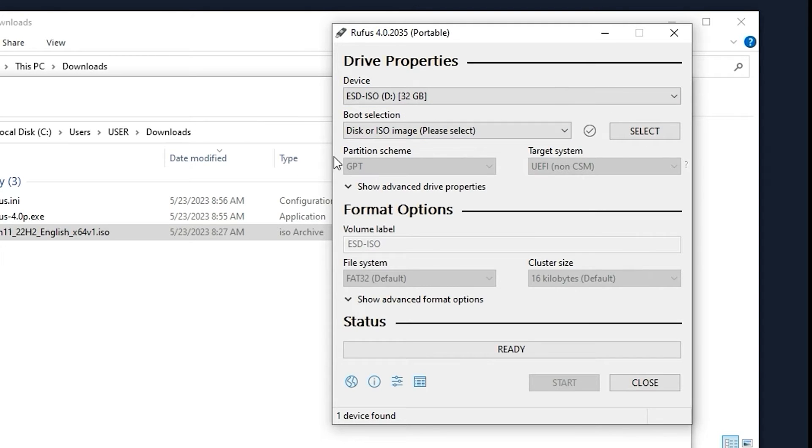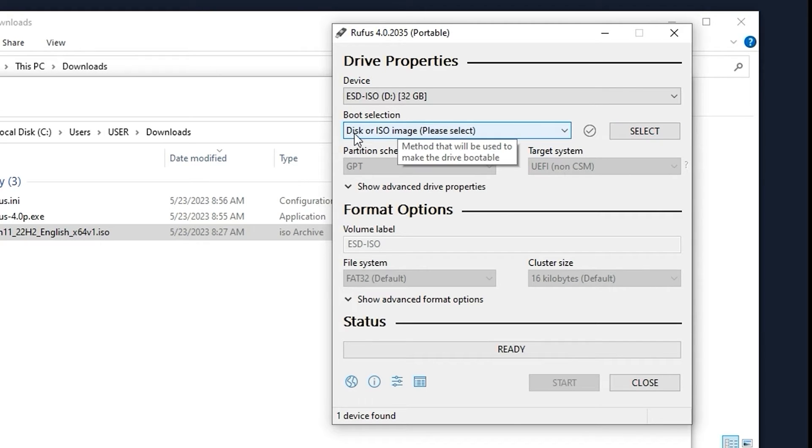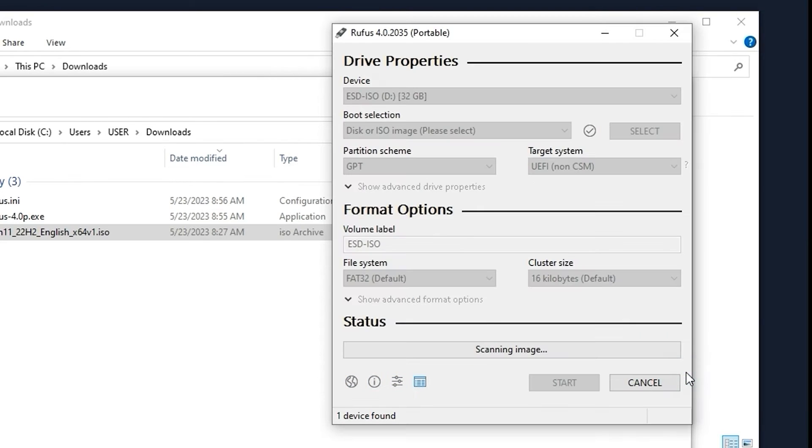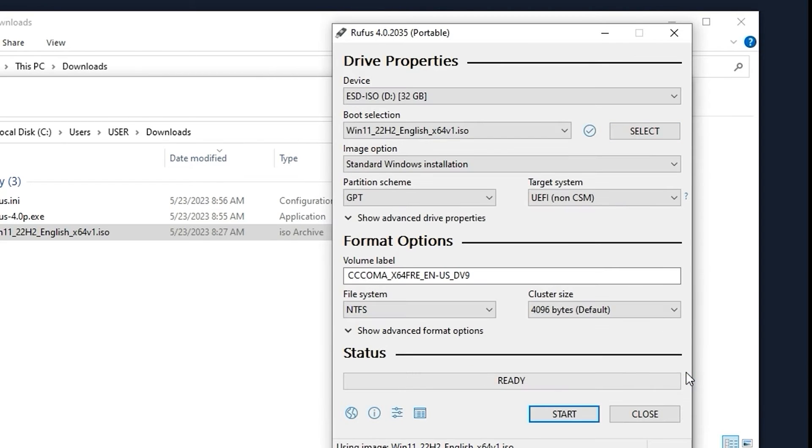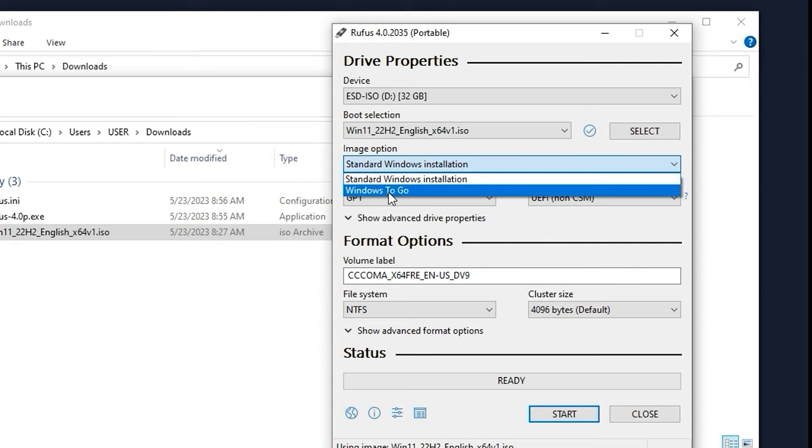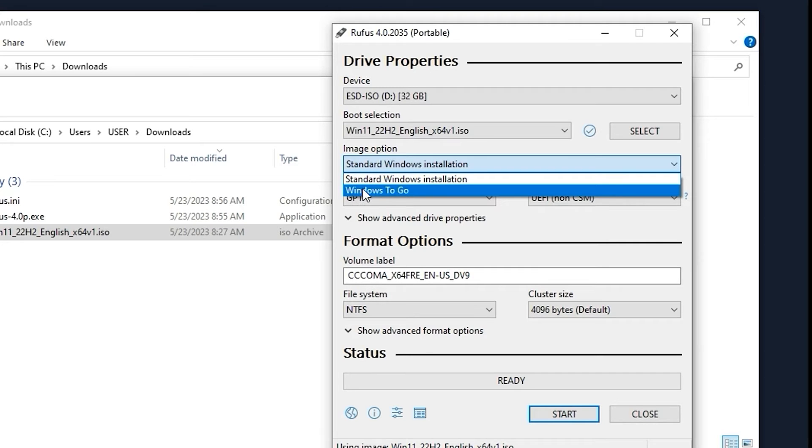Then you need to select the ISO file. For this, click here on Select. Be sure to select Disk or ISO image. Click here and select your ISO file. Then click Open. In the Image option, click here and select Windows To Go. This is very important because this feature gives us the possibility to run Windows from our USB stick. So be sure to select Windows To Go.